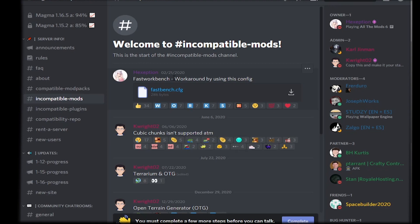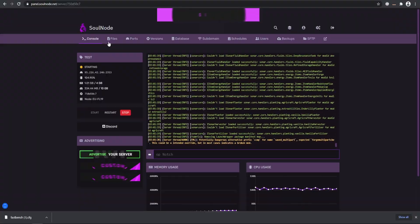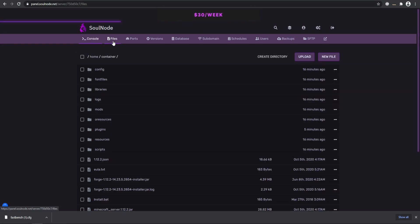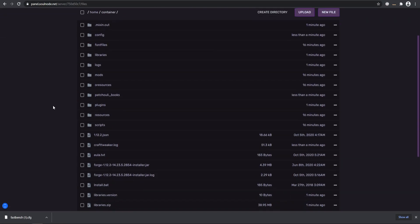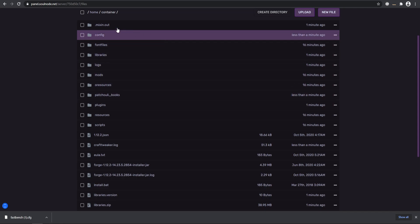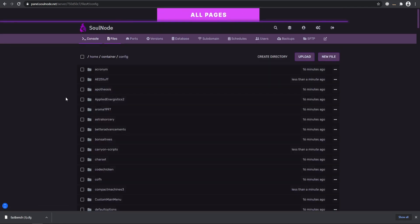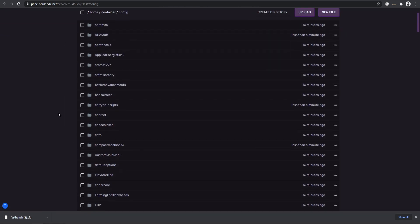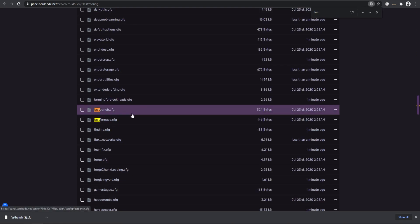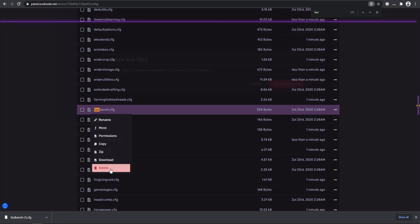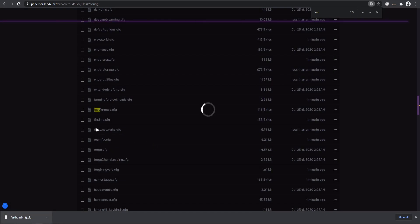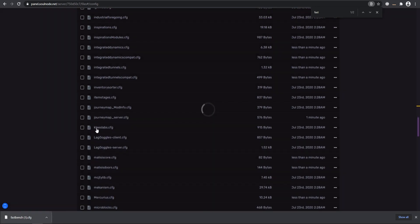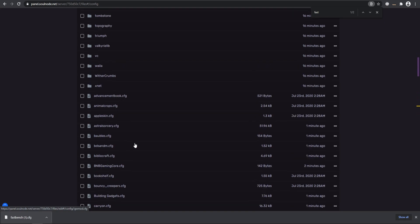To do that, we can switch over to my files again. If we go to our files, you should have a config folder that has loaded. In here, the config, if we look for Fast Bench, here's Fast Bench. We actually need to replace that with the one that we downloaded in the Magma Discord. I'm going to go ahead and delete this real quick and upload the specific Magma one. That is how you do the incompatible mods if that does occur for you.